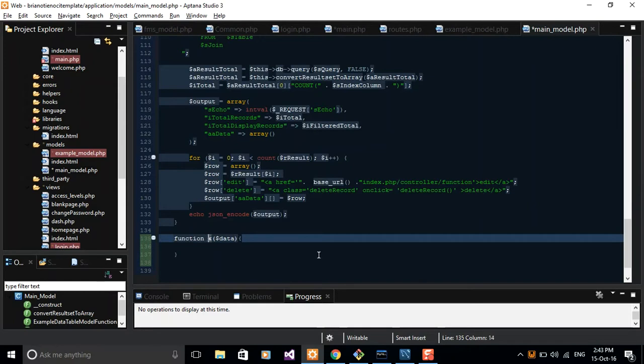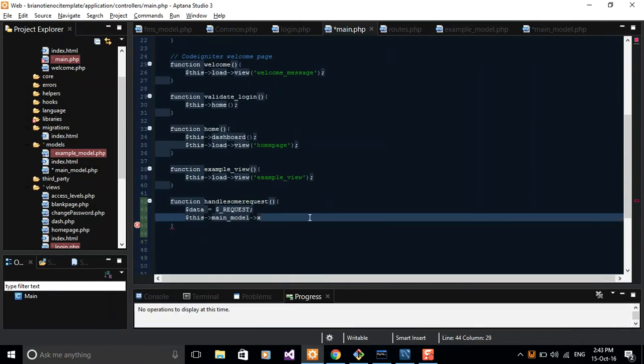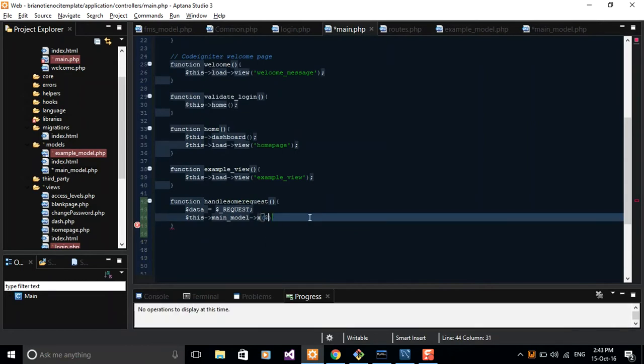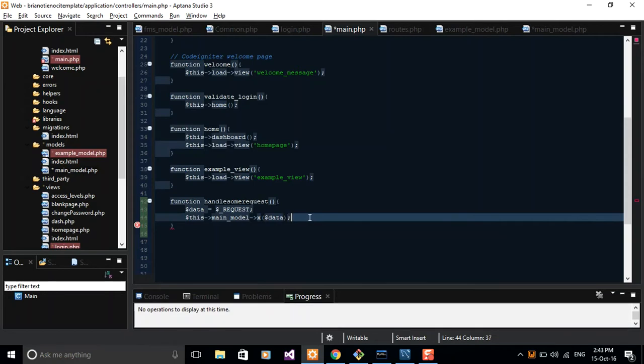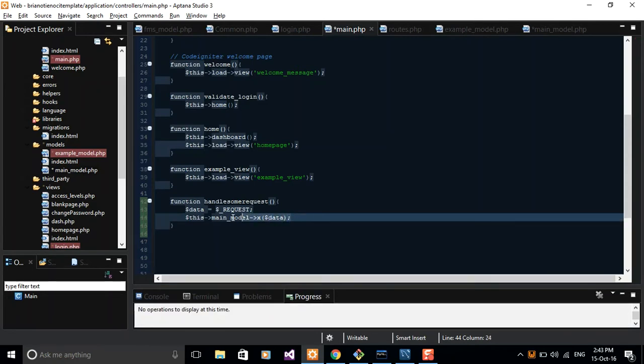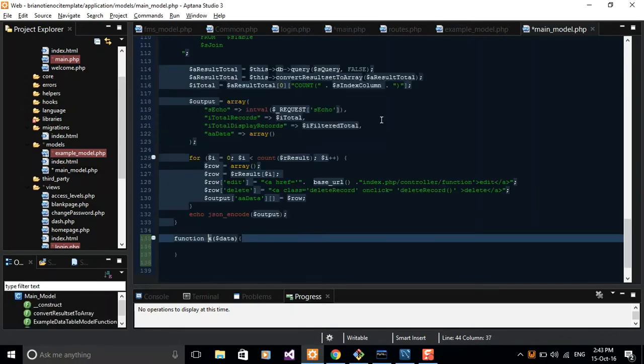So we have x. $this->main_model, and then just call the function here, x, and then pass in your data. So you have passed in your data to your model.